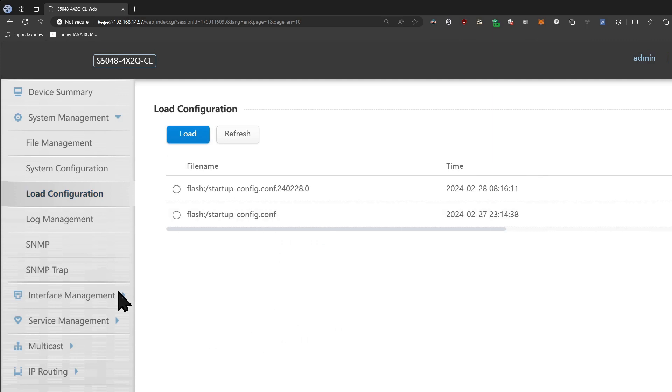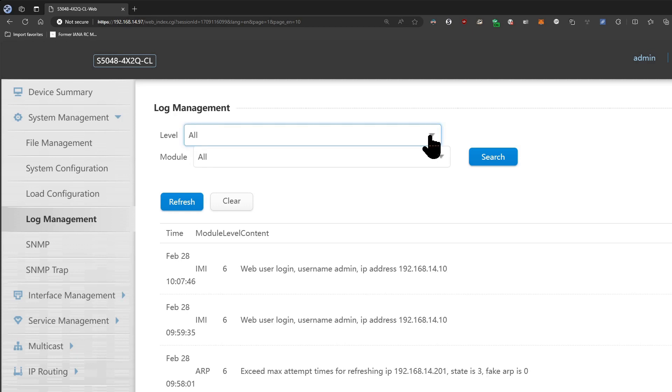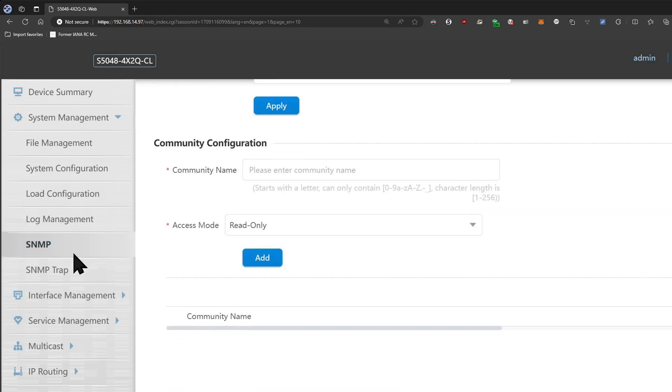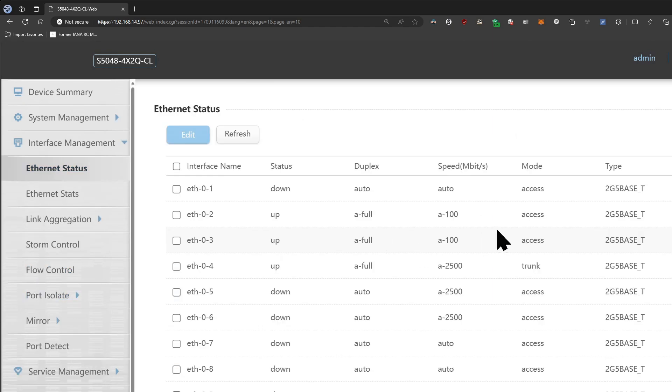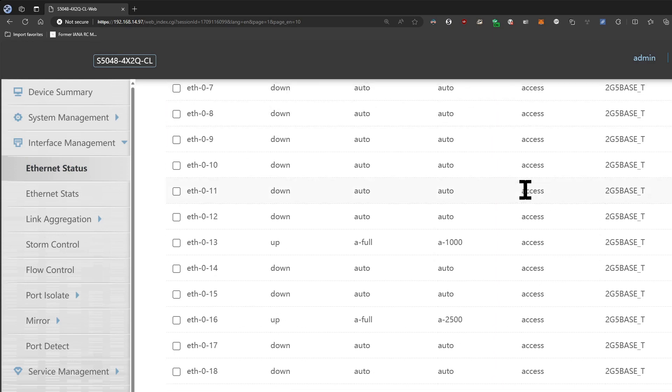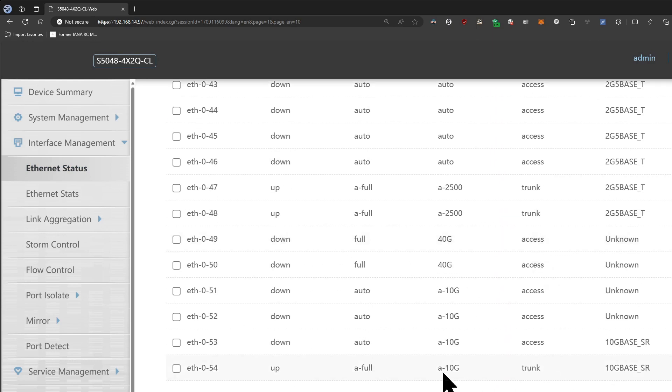Then here's for loading configuration, there's log management. Don't know if there's a way to get syslog output, but there might be. SNMP. So your interface, you can see the ethernet status, you know which ones are connected to 2.5 gig, which ones are connected to 10 gig and so on and so forth.